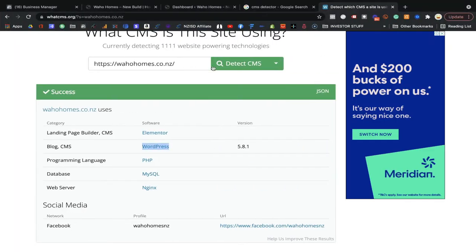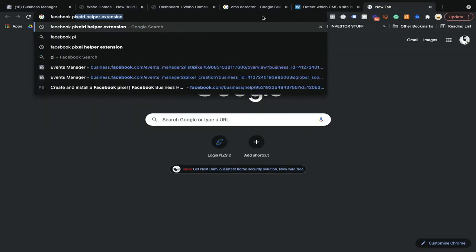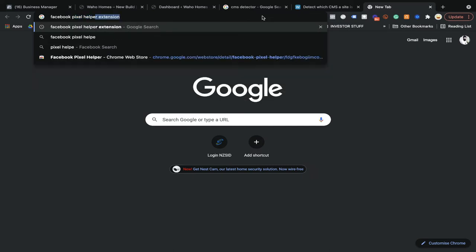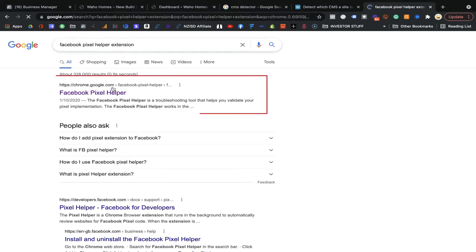Another thing you need to know before installing the Facebook Pixel code onto your website: you need to download one extension. The extension name is Facebook Pixel Helper. That will help you understand whether your Pixel code is working or not. It's a free Chrome extension by Facebook. Go to Google and search for 'Facebook Pixel Helper extension,' then click the link.